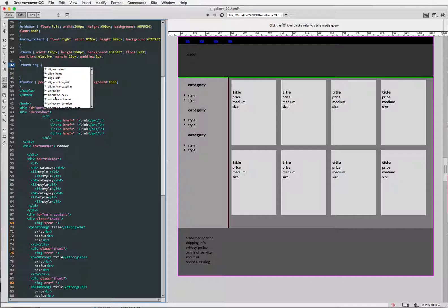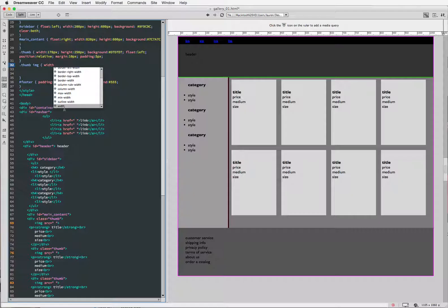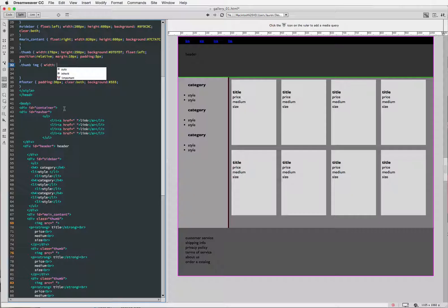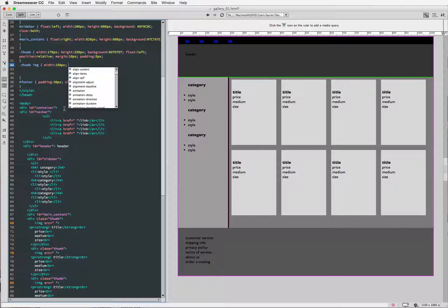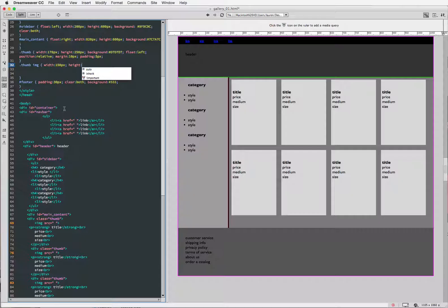So to start, I'm going to put in a width parameter and I'm going to set that at, let's say, 150 pixels. I'm going to put in a height parameter and set that at 150 because I want this to be like a square.